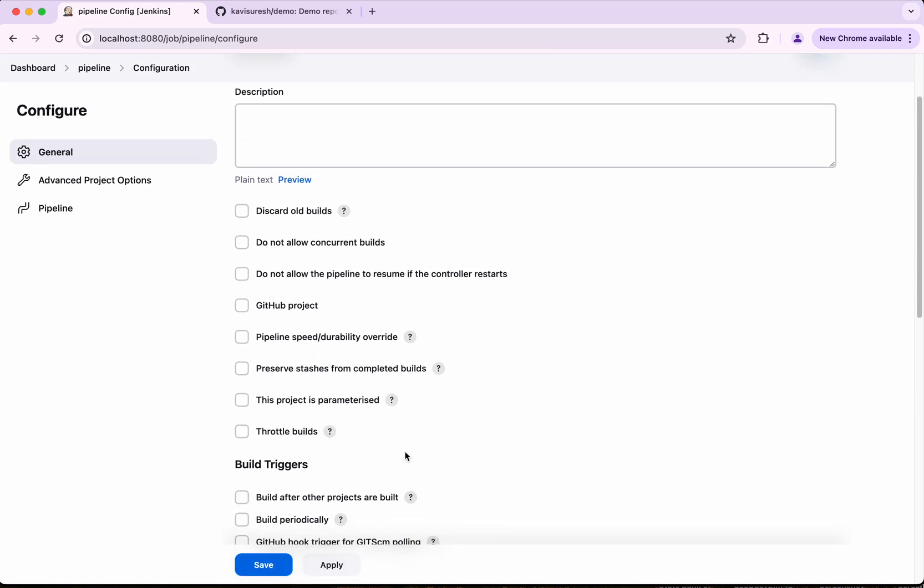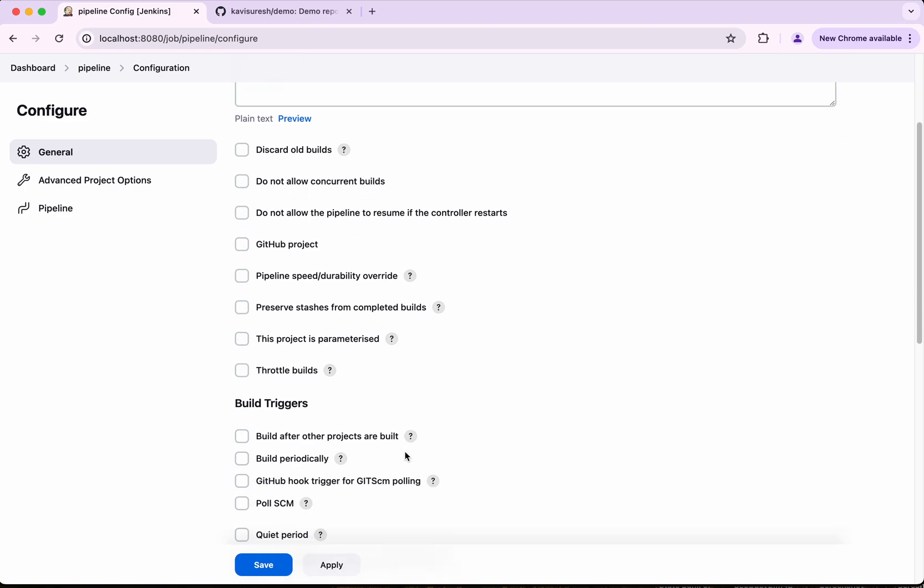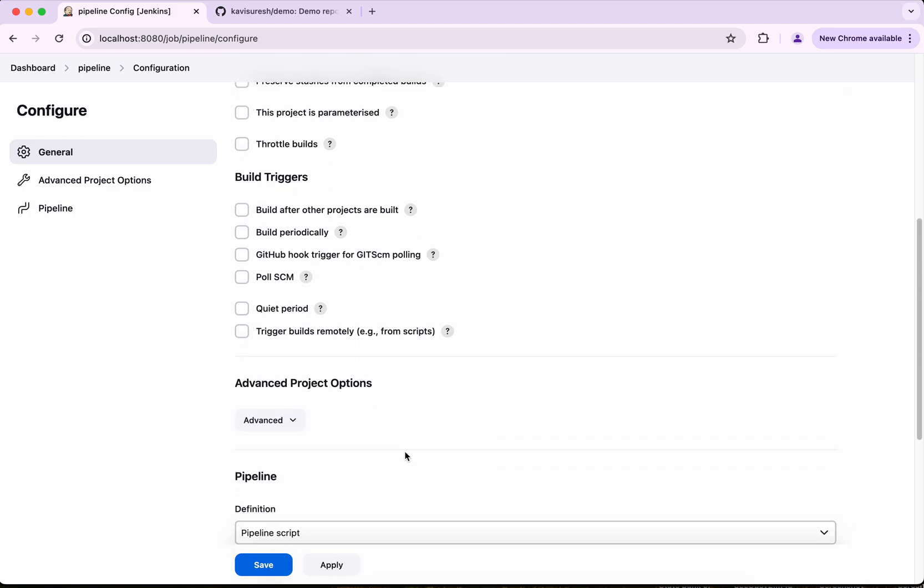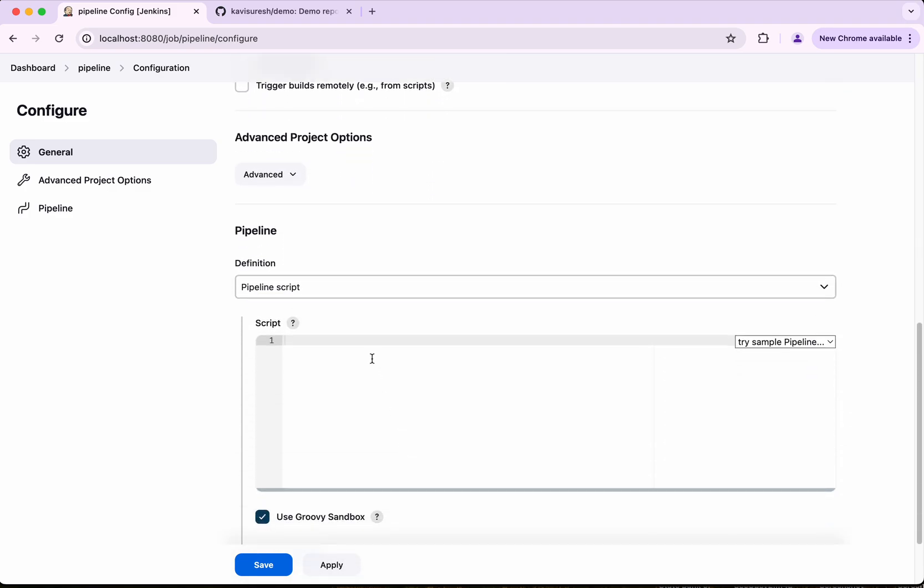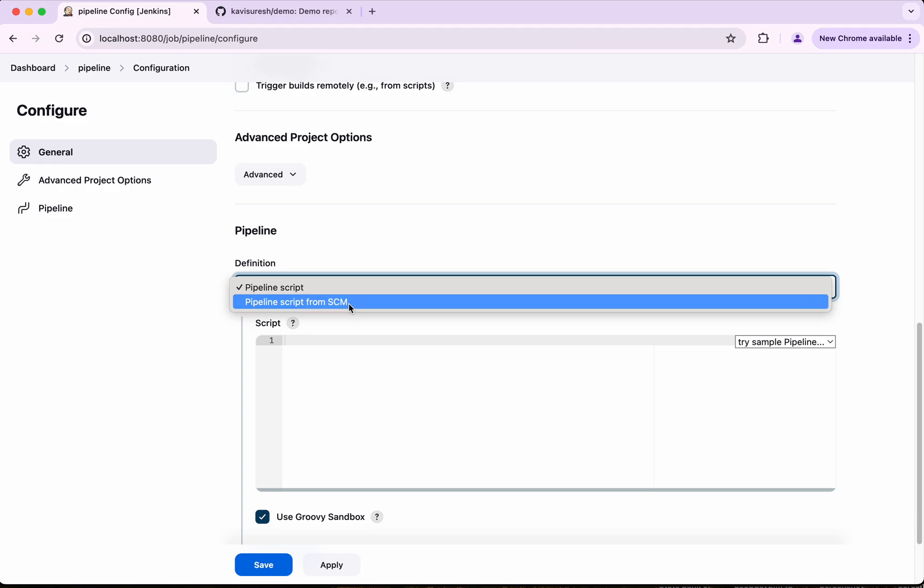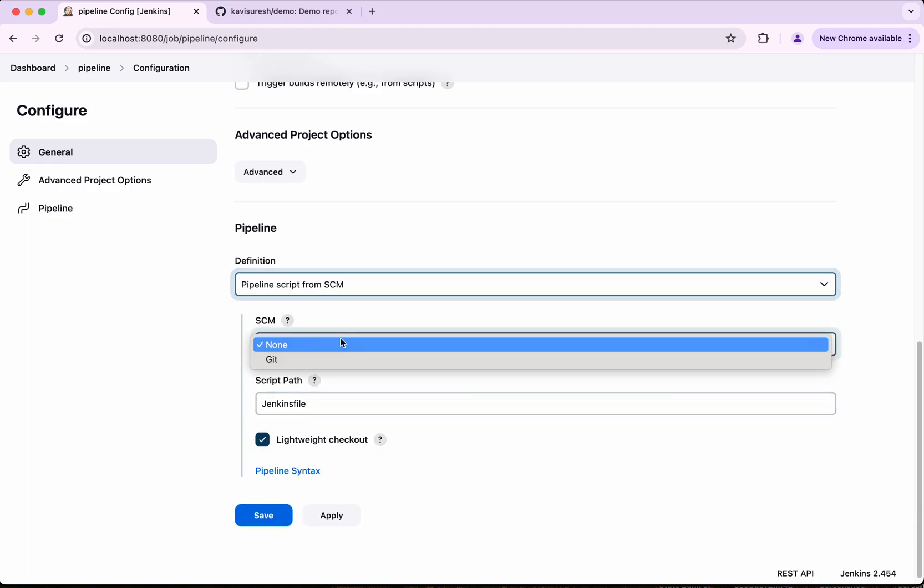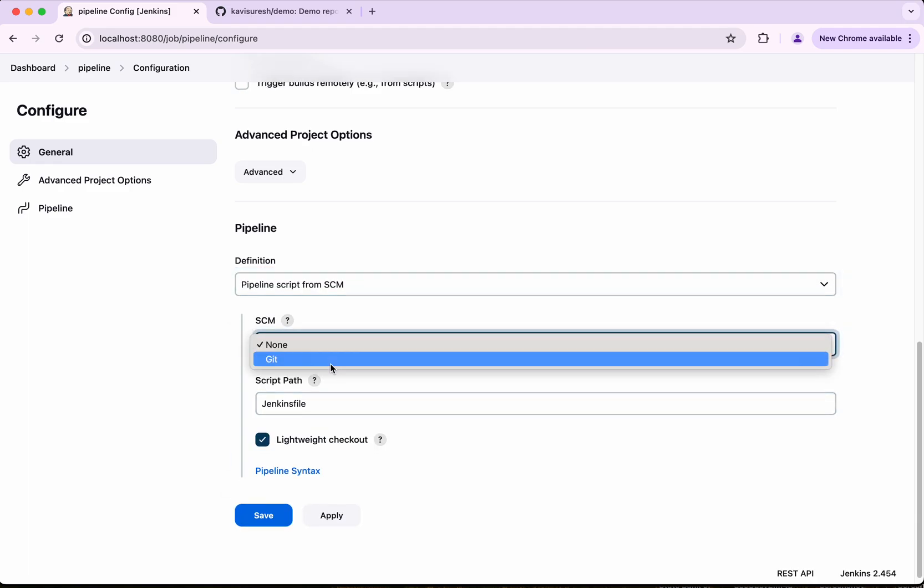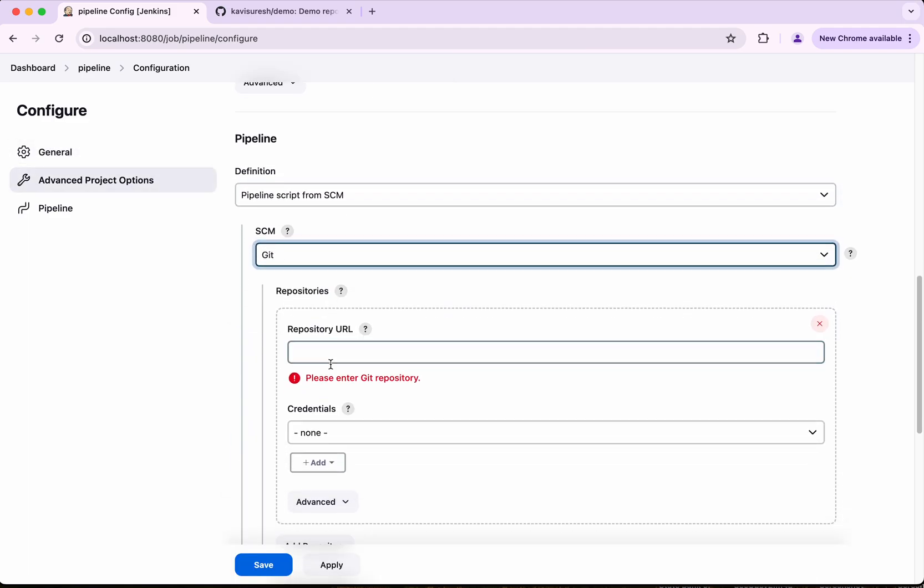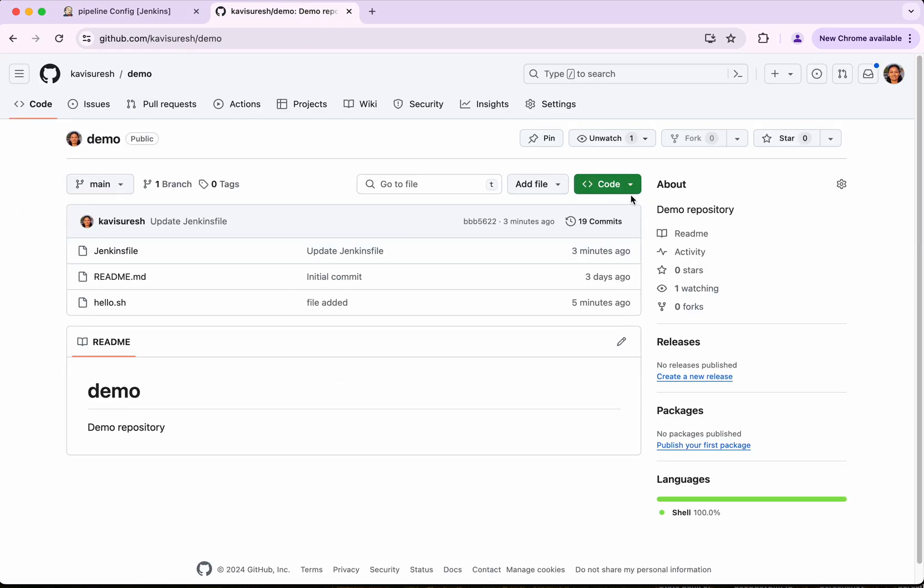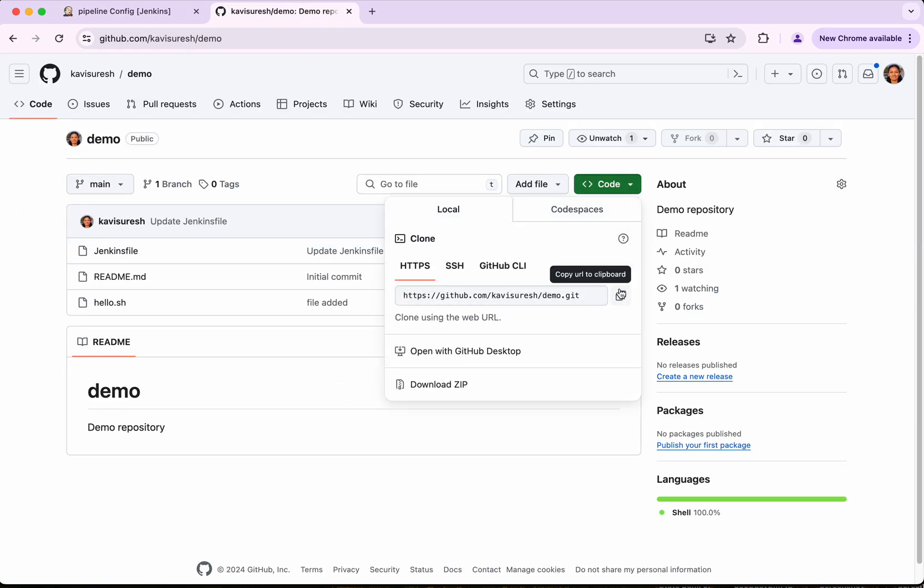So here I have my script available in the source code management tool. So I am just going to select pipeline script from SCM and then I am going to select the SCM as git and then I am going to just copy the URL here.